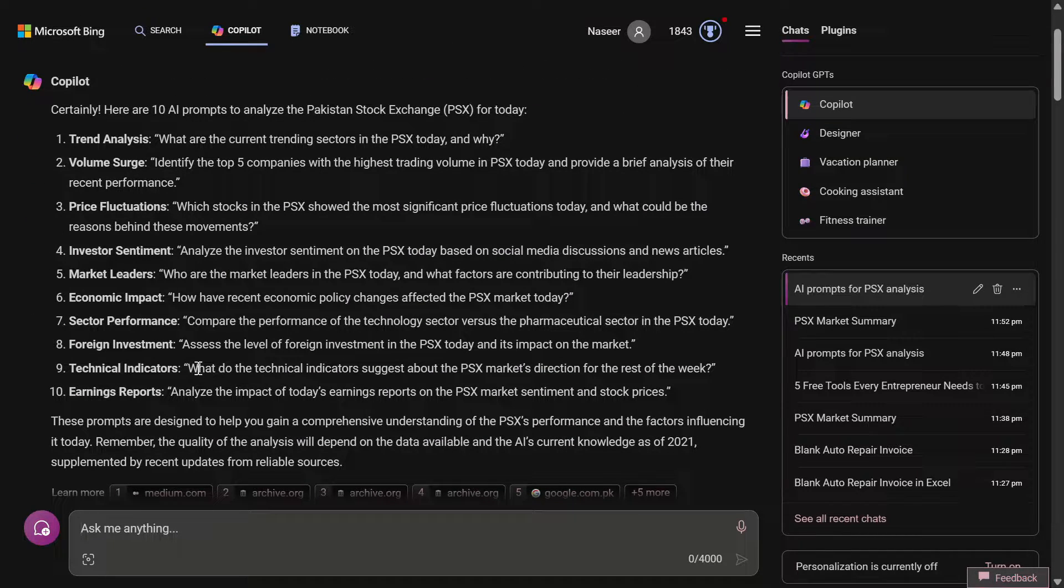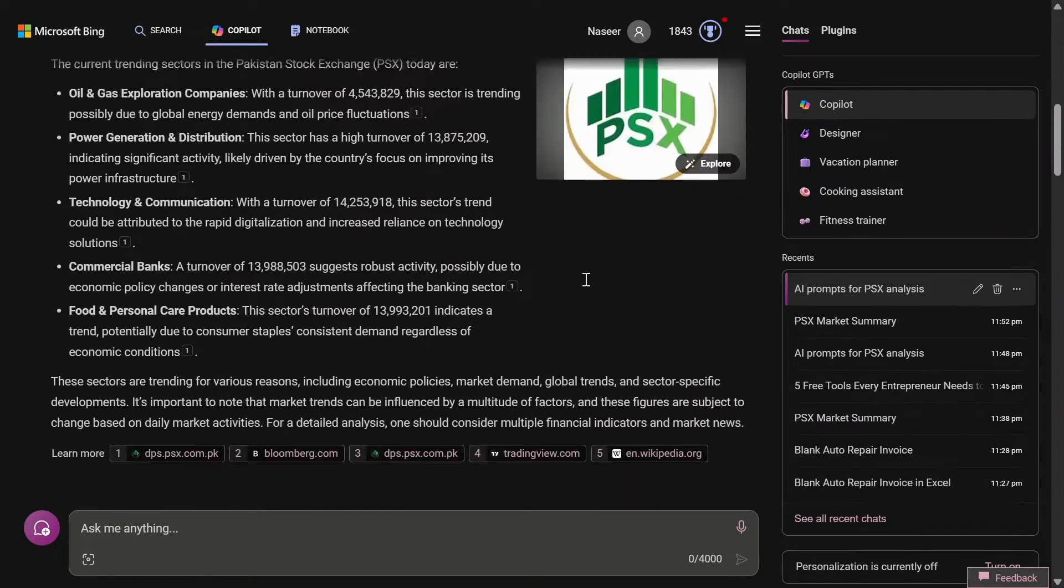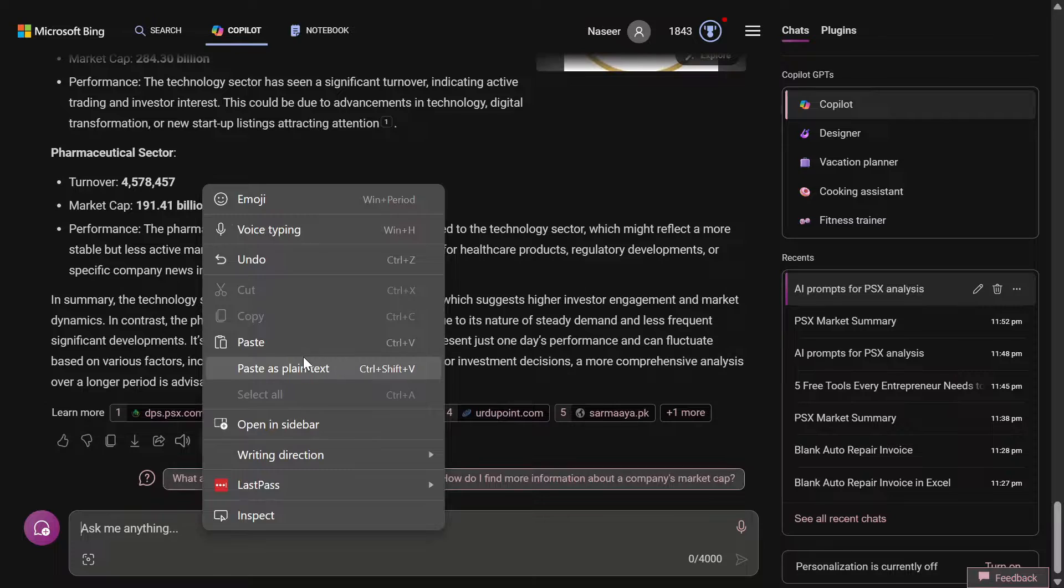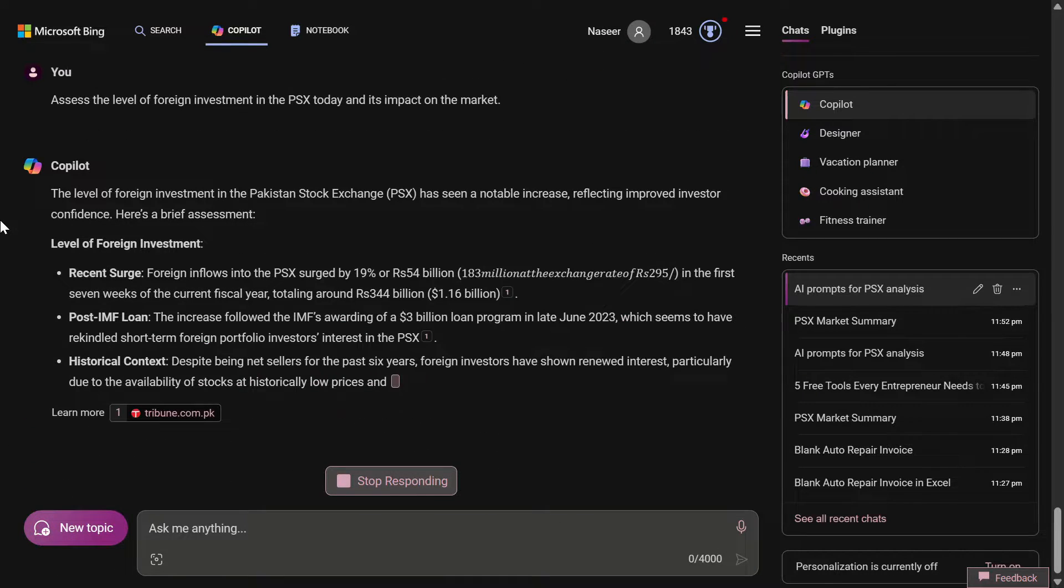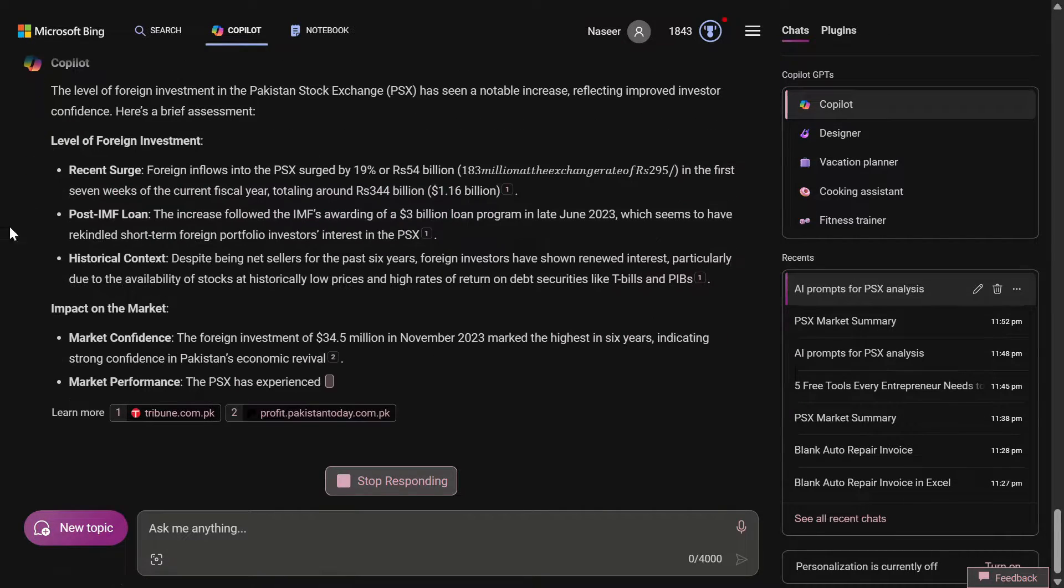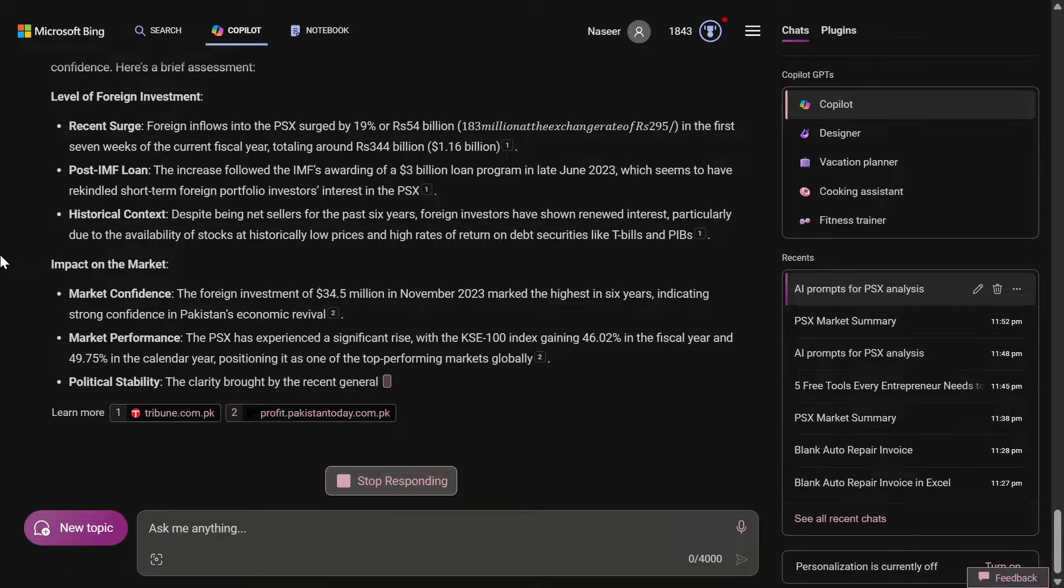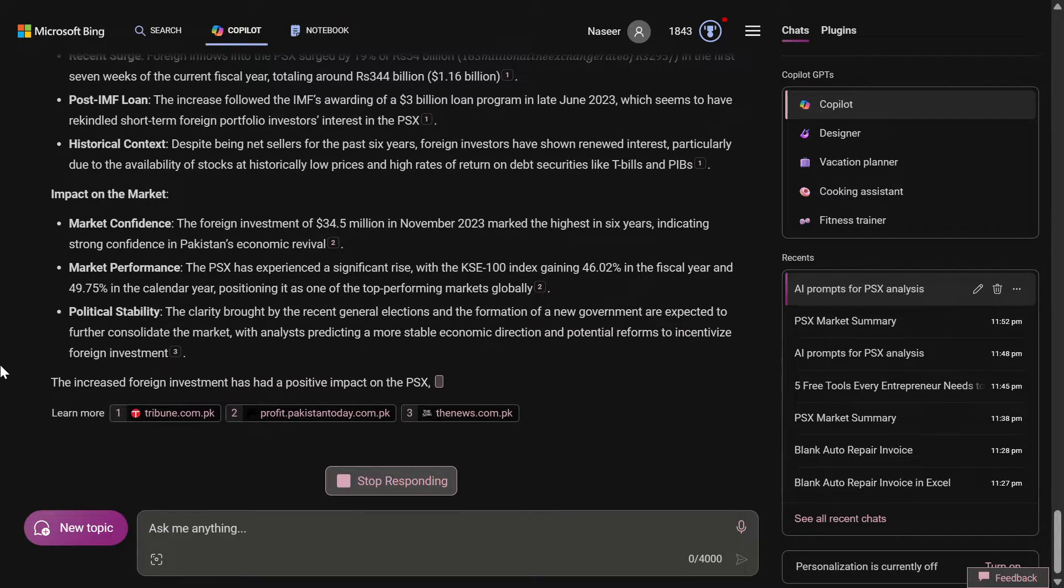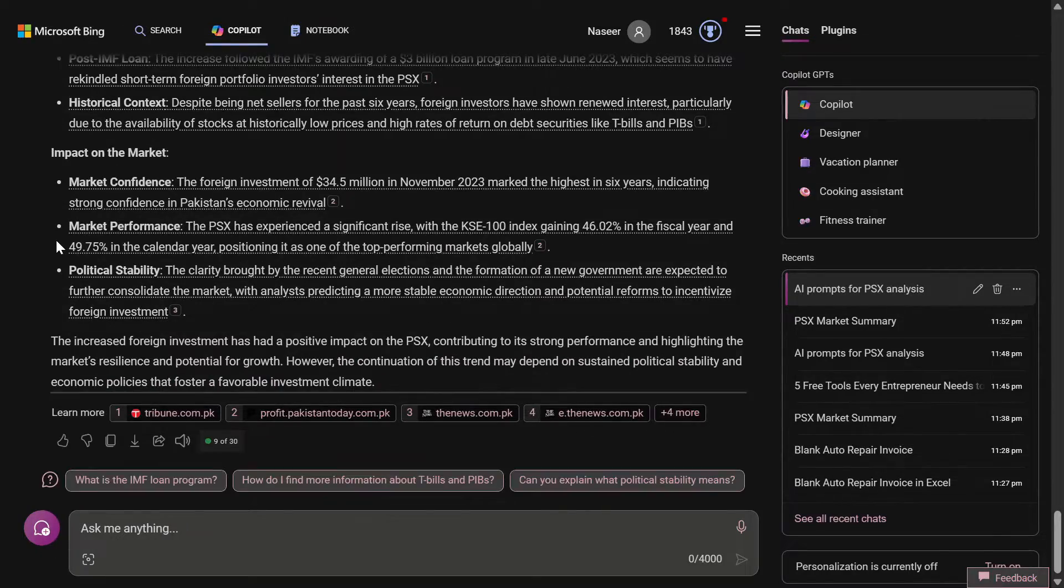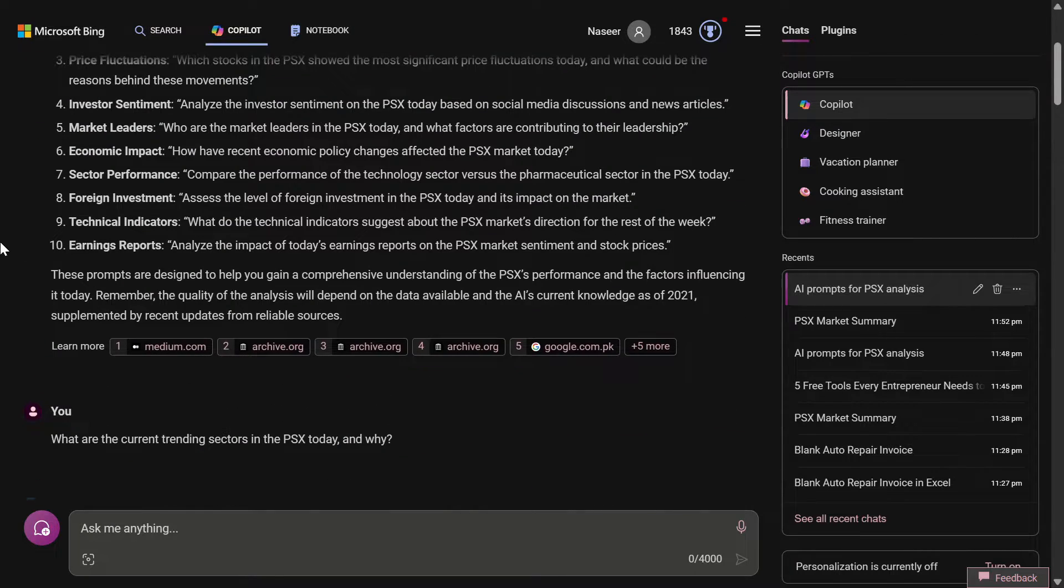Foreign investment - assess the level of foreign investment in the PSX today and its impact on the market. We are left with two prompts. You can see here that the level of foreign investments - it has already highlighted the points: a recent surge post-IMF loan, historical context, and then impact on the market that the market confidence has improved, market performance has improved, and political stability after the election is starting to come in as per the AI.